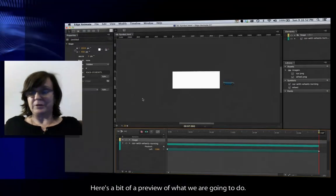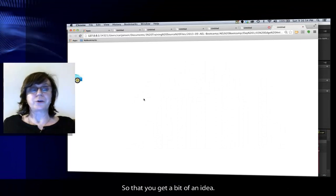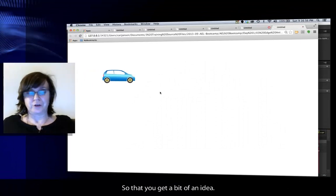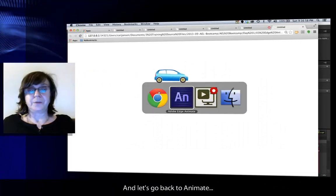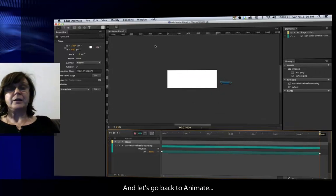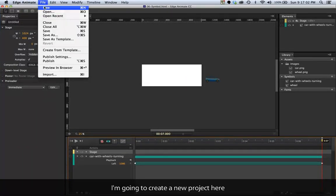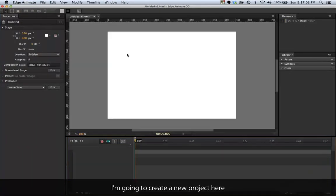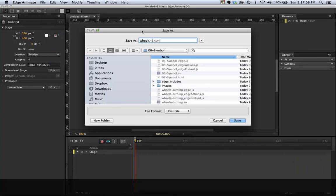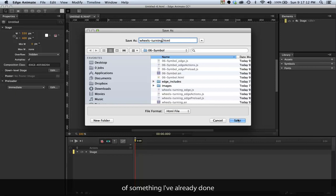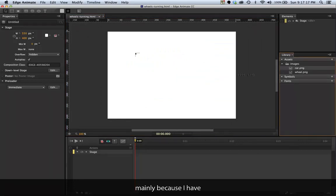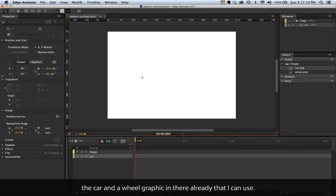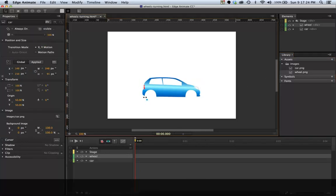Here's a bit of a preview of what we're going to do so you get an idea. Let's go back to Animate and I'm going to create a new project here. I'll save that straight over the top of something I've already done, mainly because I have the car and a wheel graphic already that I can use.